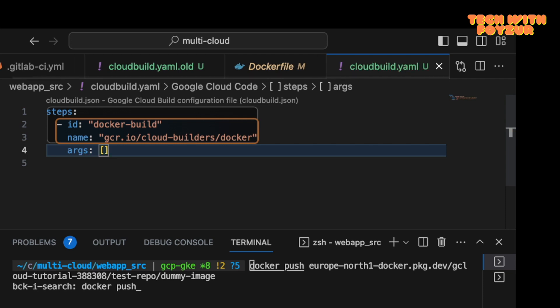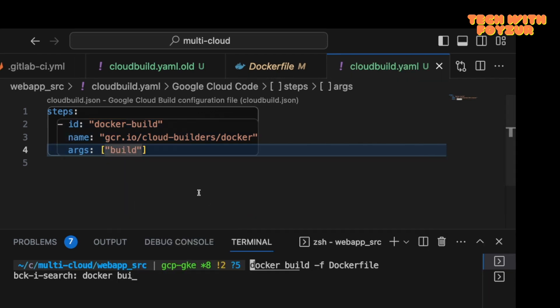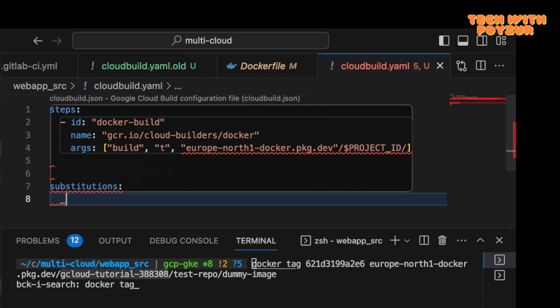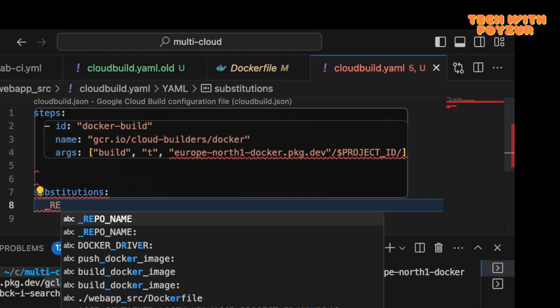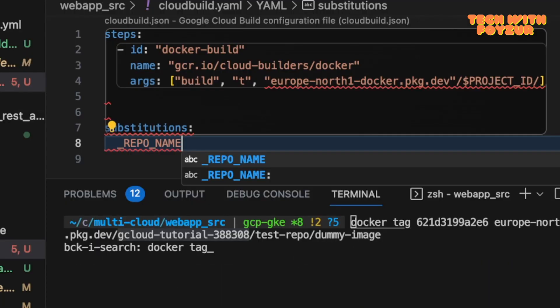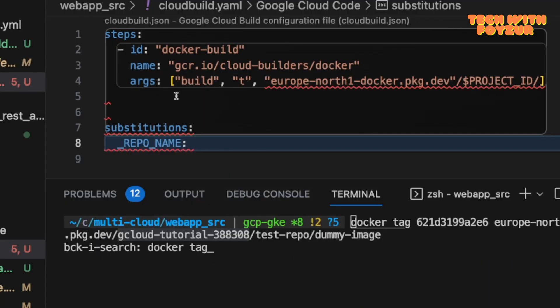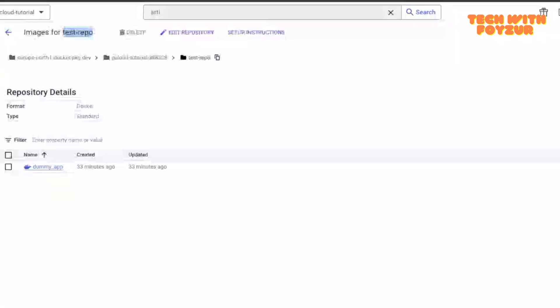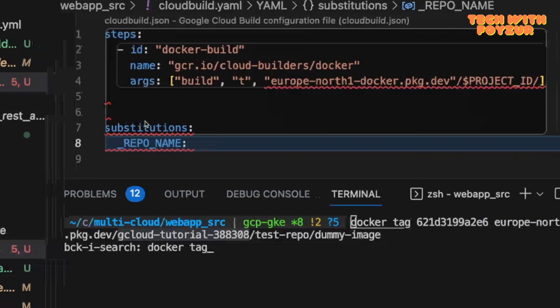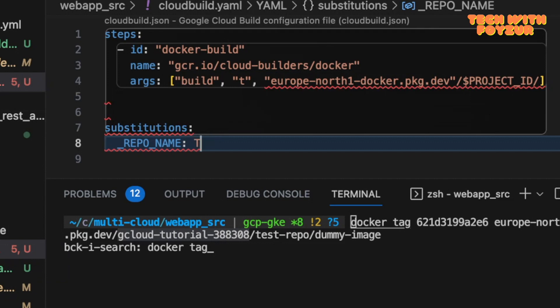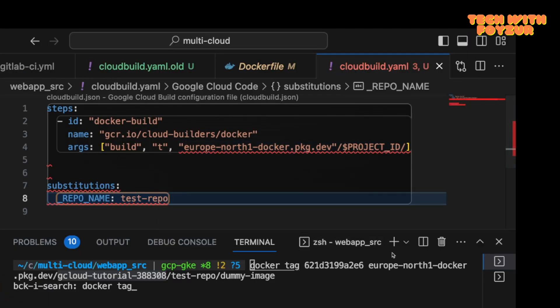After that, we are going to use args, and this arg is basically a list. The first argument is going to be build, so I'm going to use a tag here with -t. In the substitution, I'm going to call repo name, and this repo name is going to be test-repo.